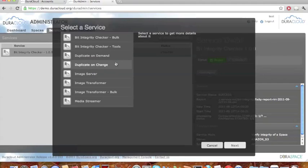The duplicate on change service has a different use case. This is for people who know right off the bat that they'd like to have two copies, one in Amazon and one in Rackspace for instance. You would deploy this service before you've even added content to DuraCloud, and the service will start watching the primary storage area and automatically add changes of content from the primary area to the secondary area. So you can simply transfer your content to DuraCloud and this service will automatically create two copies for you. Assuming you keep this service running, it will keep those copies synchronized — your Amazon and Rackspace storage areas exactly synchronized.